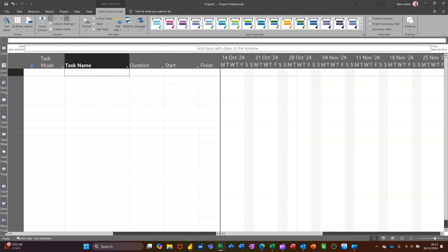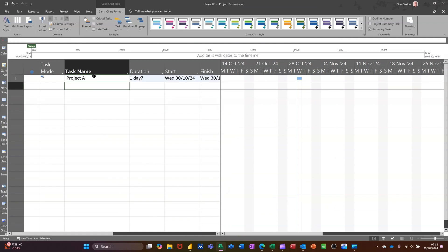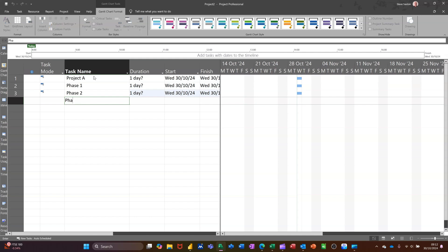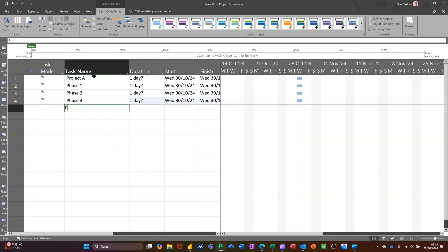Hi guys, welcome to this session in Microsoft Project. In this module, I want to show you how we can use the timeline. Before I do that, I'm going to create some tasks. I'll just call this Project A, and then I'll do a few subtasks: Phase 1, Phase 2, Phase 3, and Phase 4.